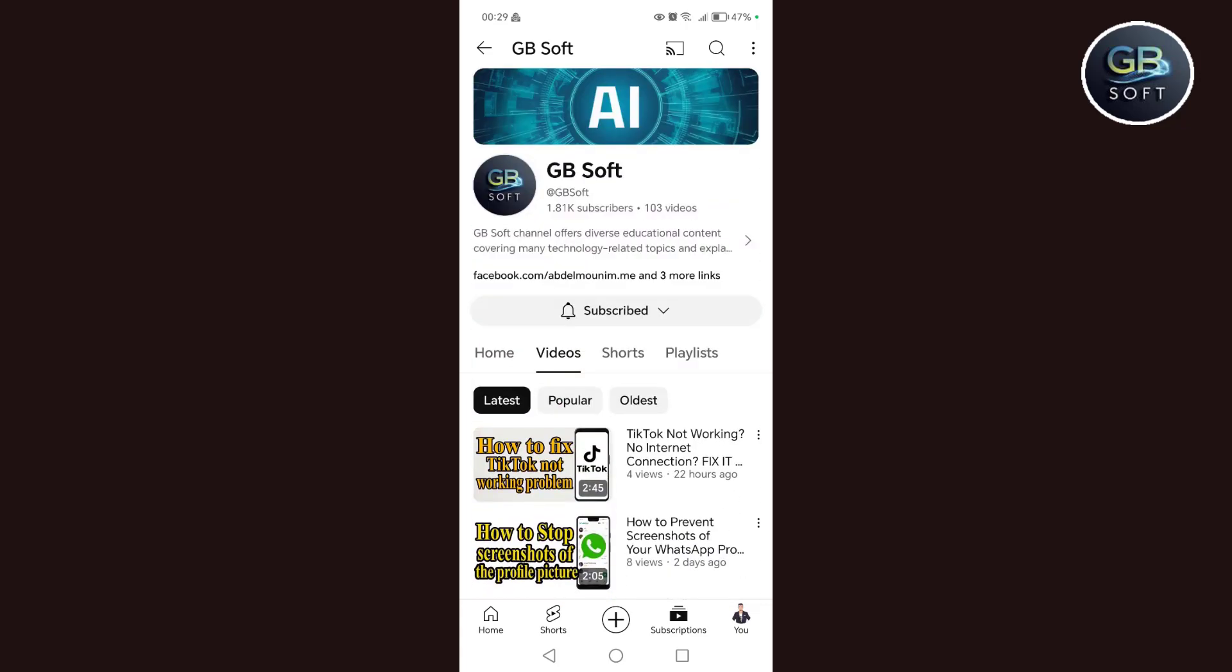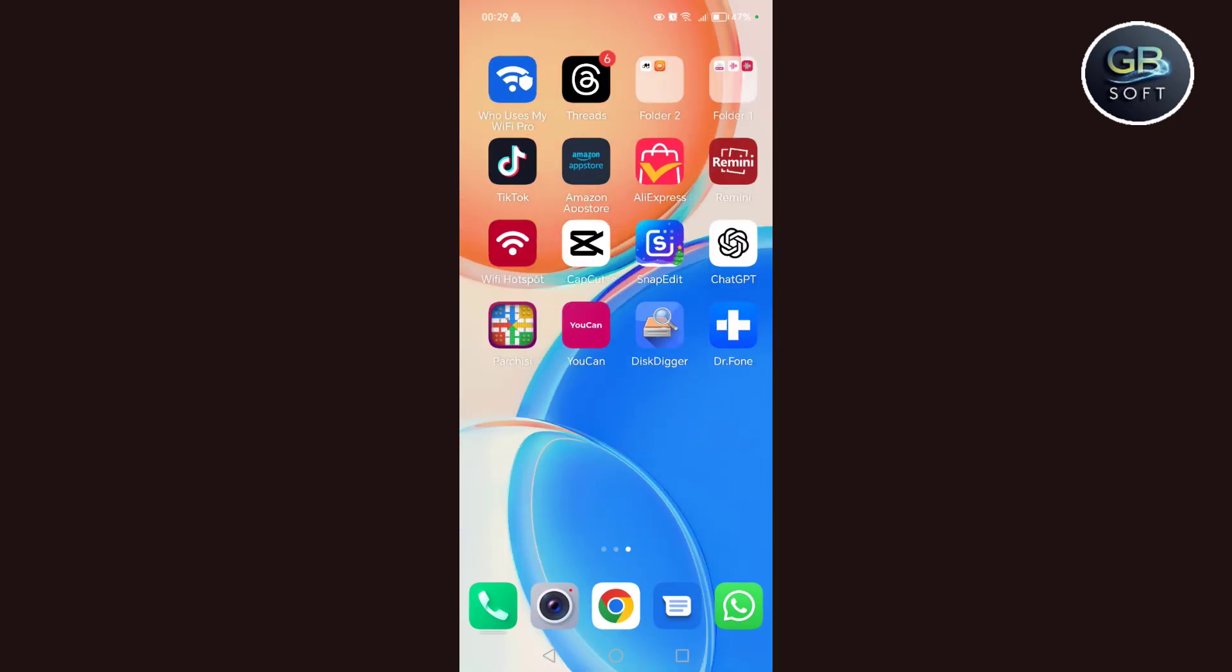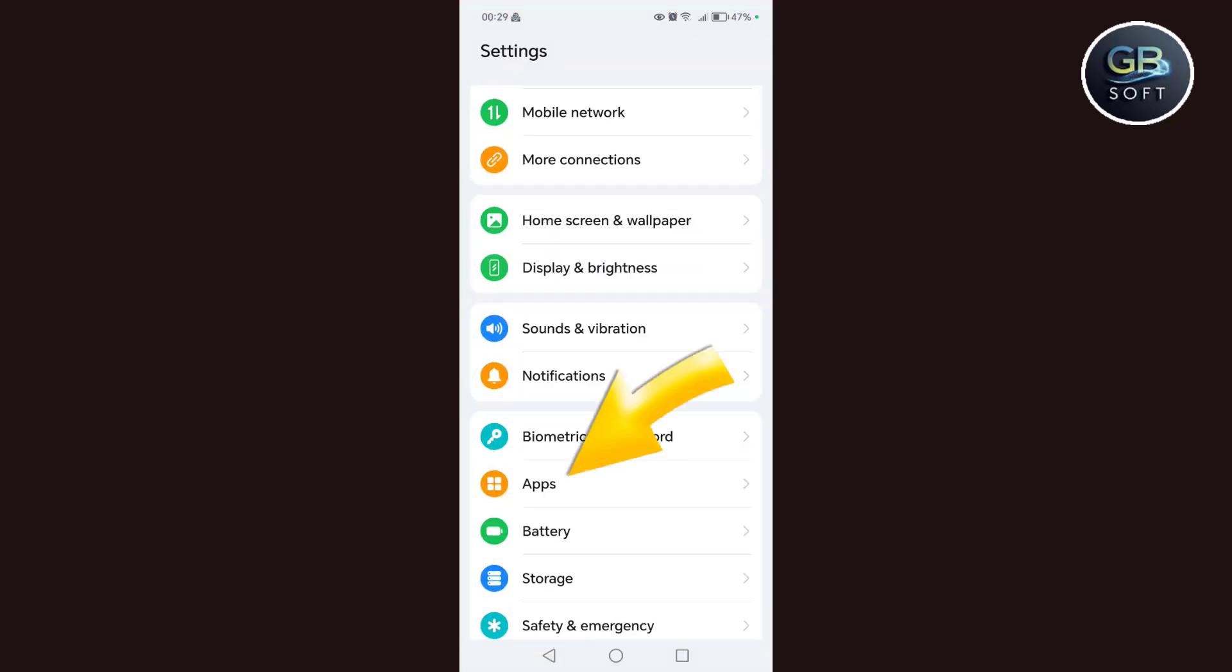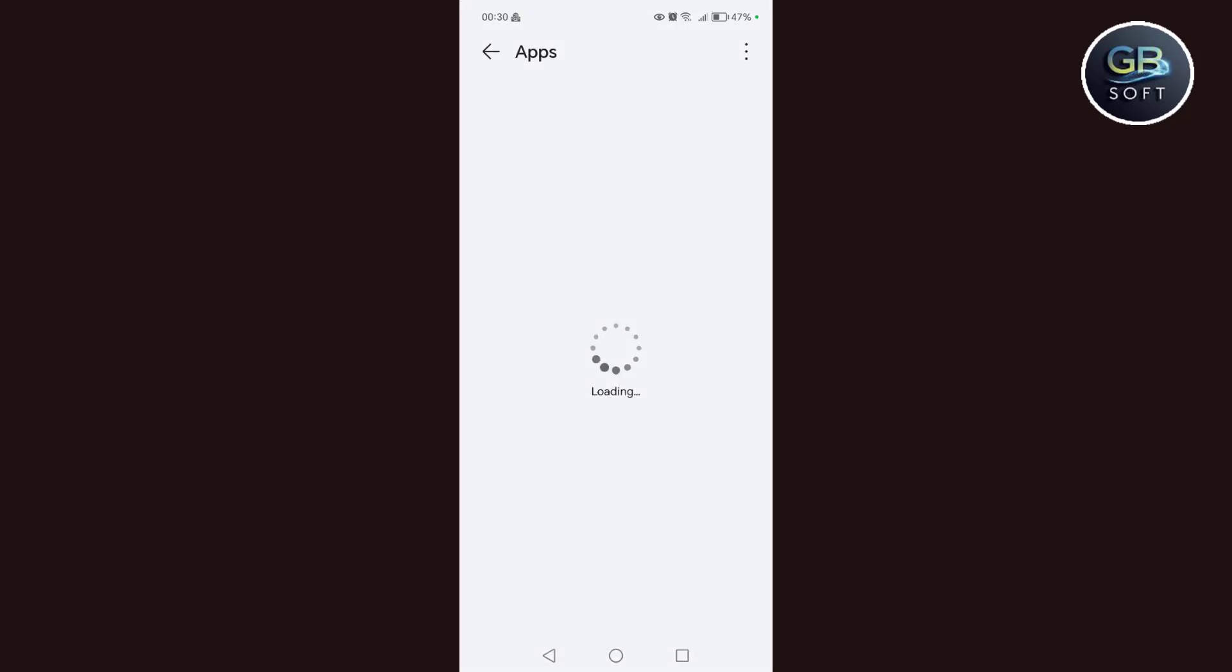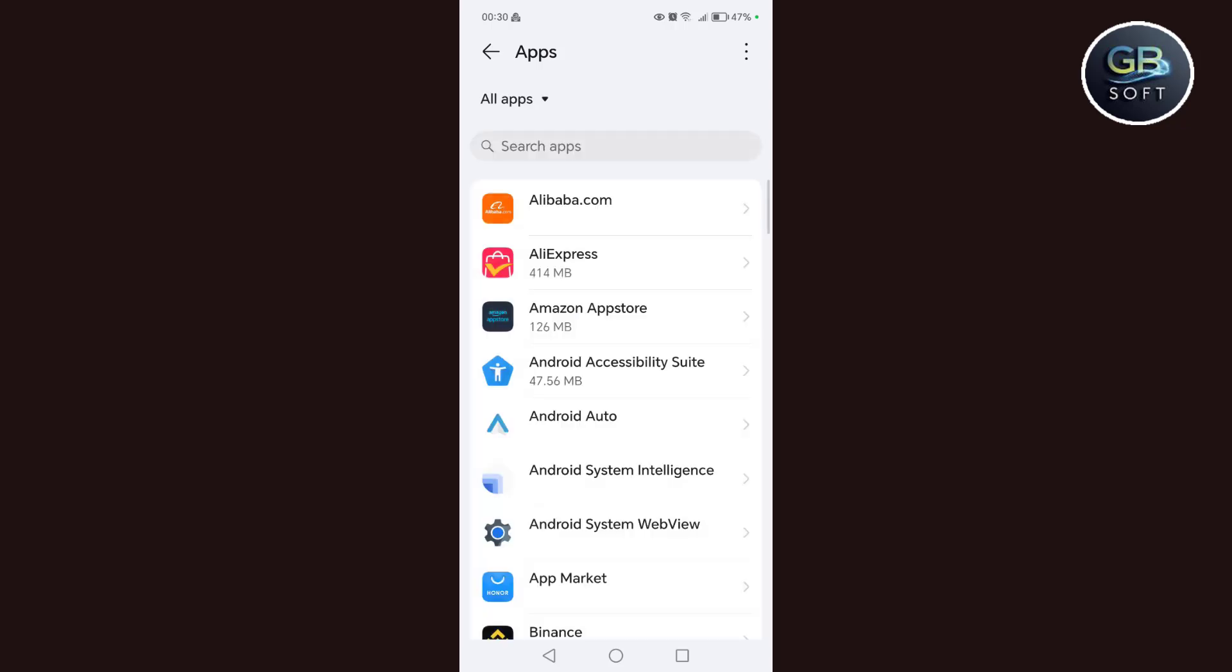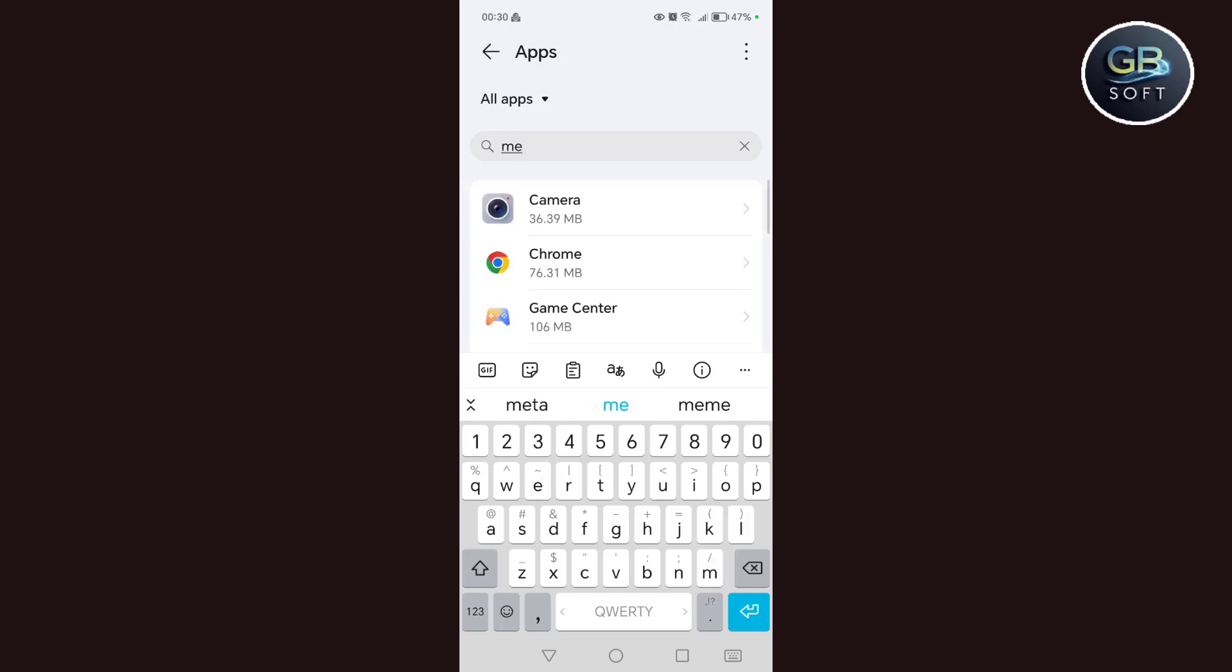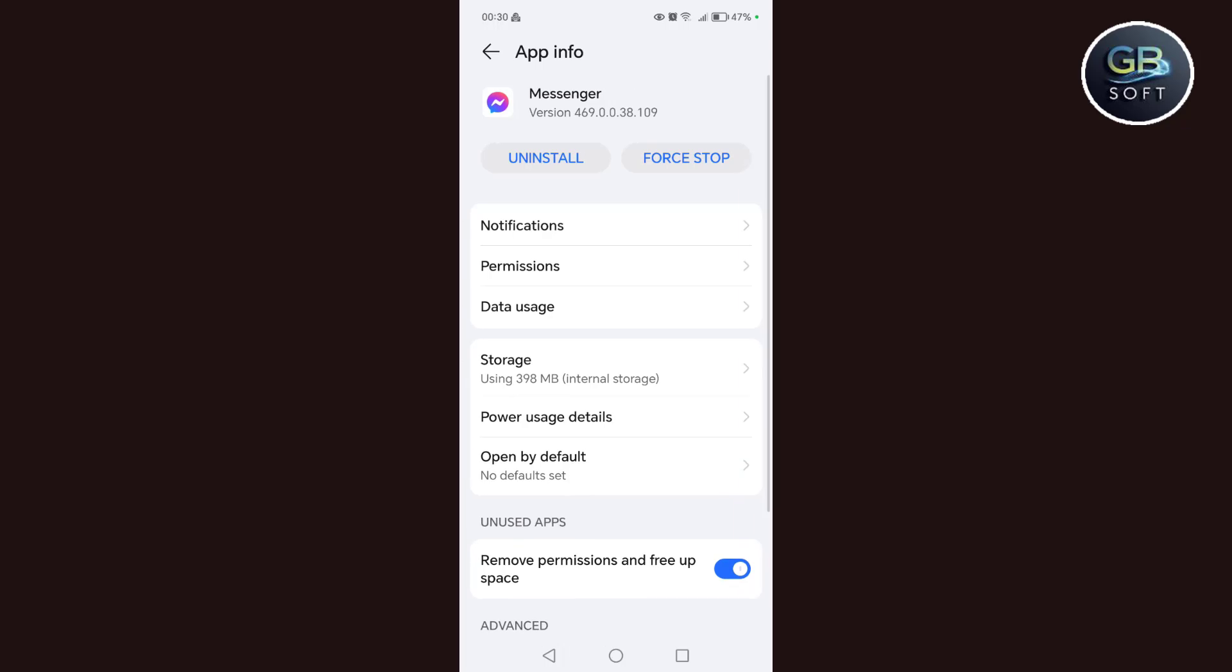Now let's go to the explanation. The first step we do is go to the settings, after that we go to the applications, then click on the applications again. After that we search for the Messenger application among the applications we have, or we write Messenger in the application search engine.